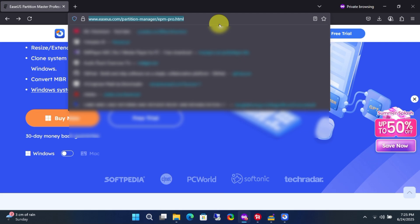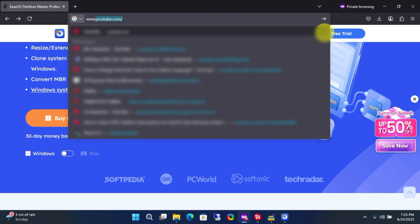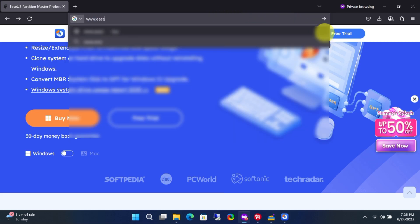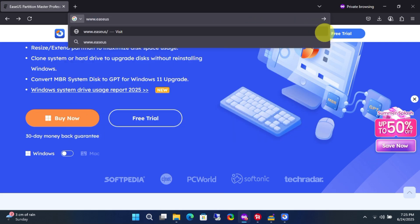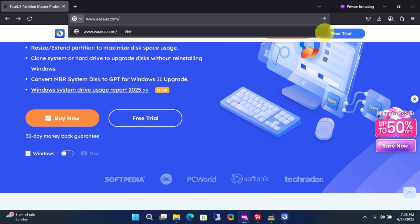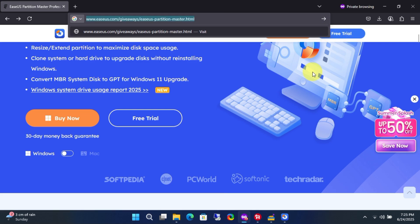In the address bar, type www.easeus.com, then type a forward slash, giveaways, another forward slash, then type easeus-partition-master.html, with no spaces, all in lowercase. Once done, hit enter.